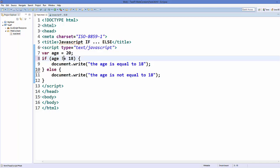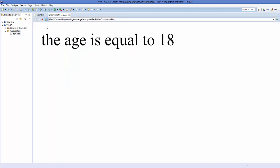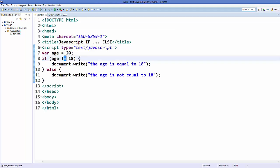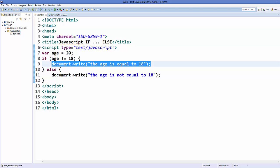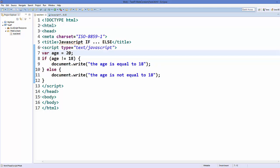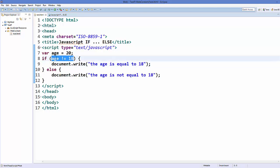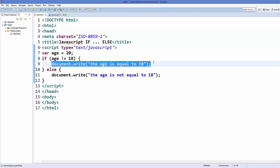Not only can you use equality here — you can also compare non-equality. For example, using the exclamation mark followed by an equal sign (!=). Save and refresh, and it says 'the age is equal to 18' because we're checking whether age is not equal to 18, and right now age is 20. Since 20 is not equal to 18, the condition is true and it prints that statement.